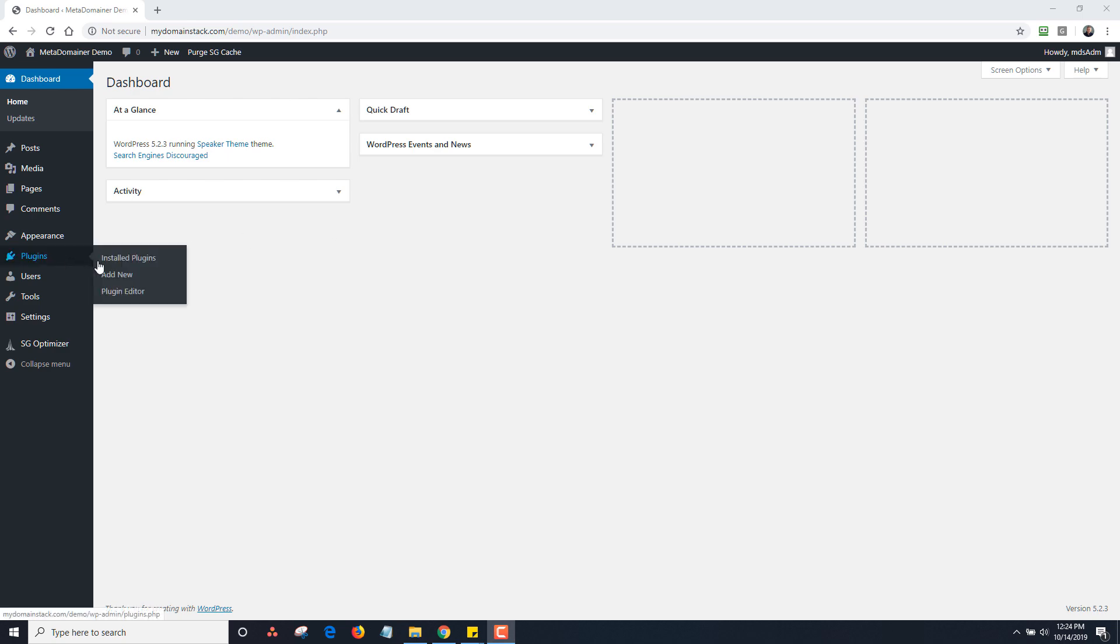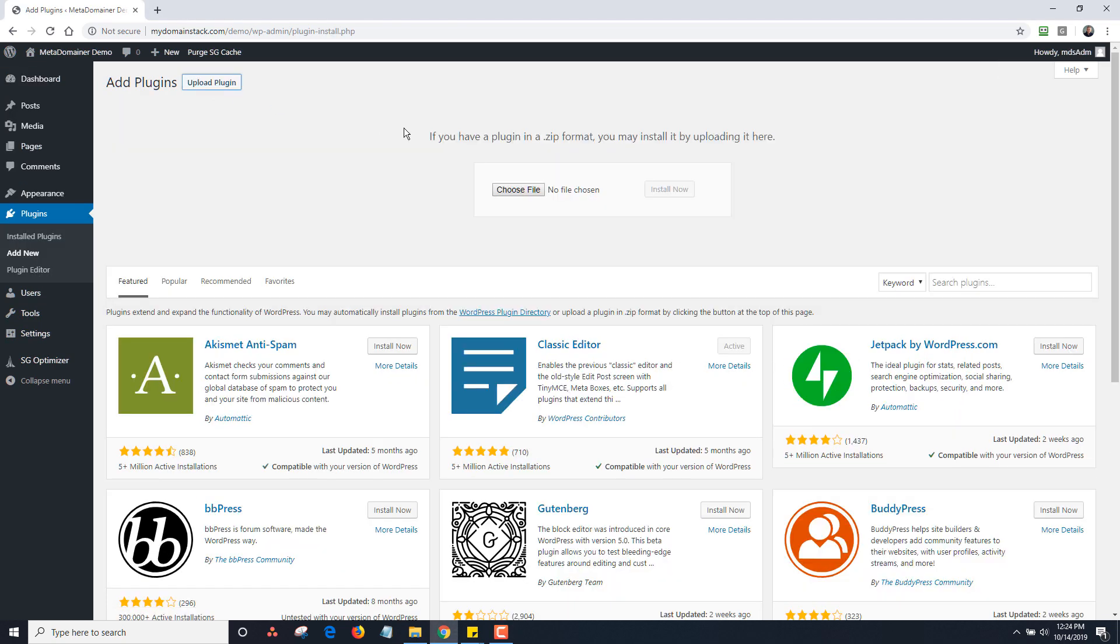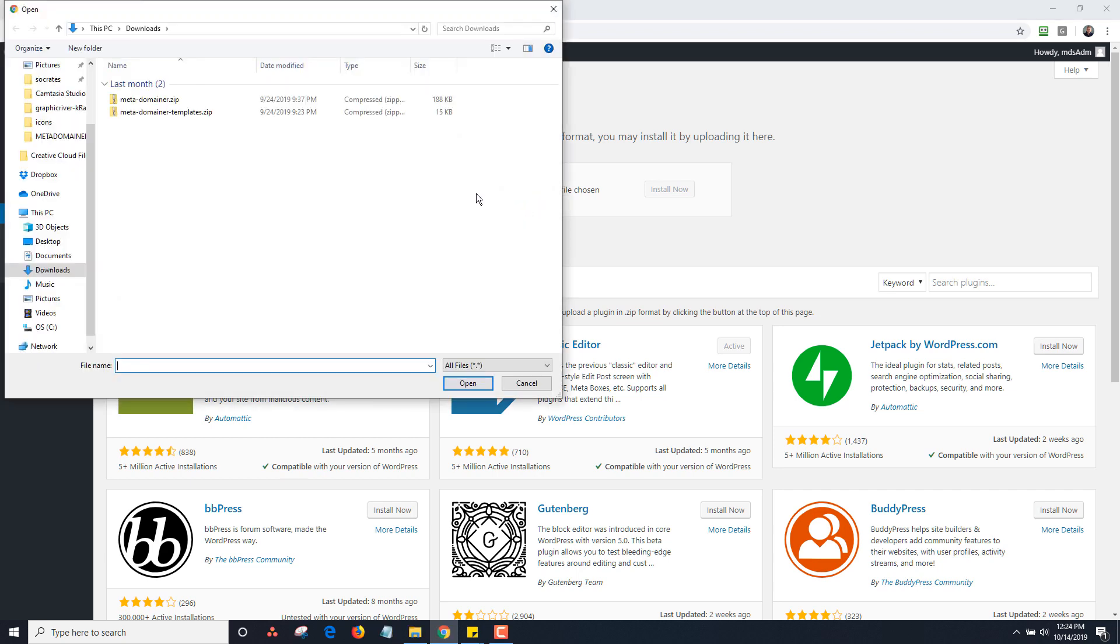So I would go to plugins and add new and then I would click on upload. Now I'm going to assume that I have downloaded the plugin from the Meta Domainer members area. So once I do that, I go choose file and I'm going to go to the file location where it's located. It is the Meta Domainer zip.